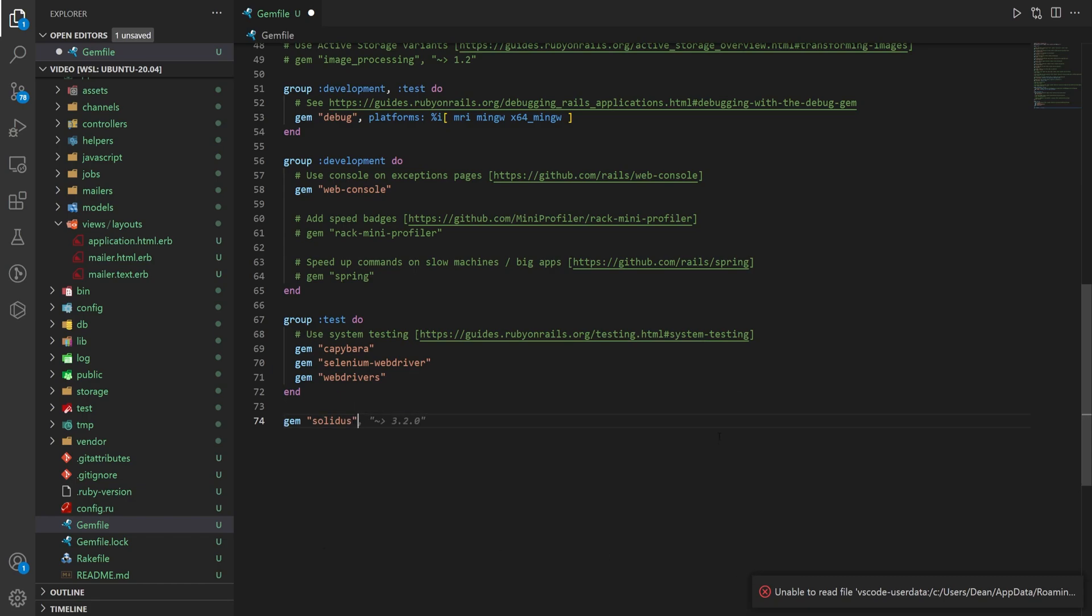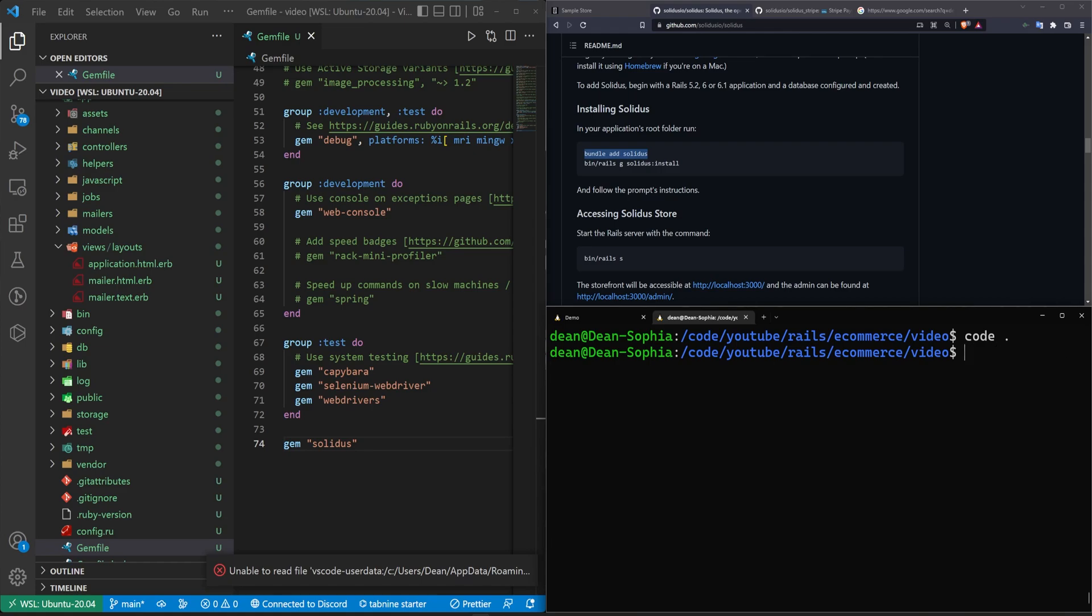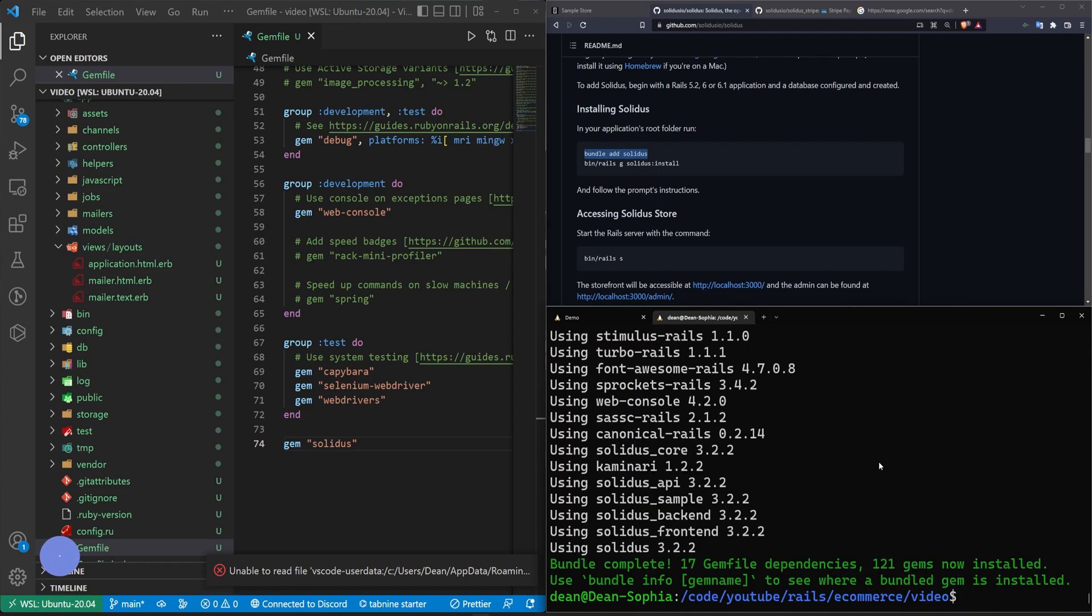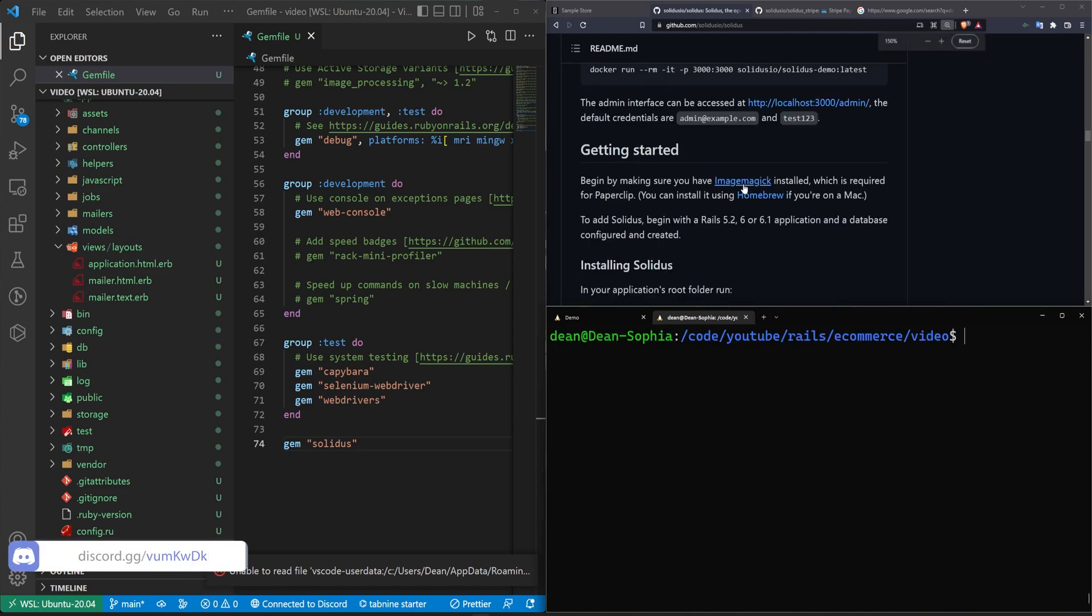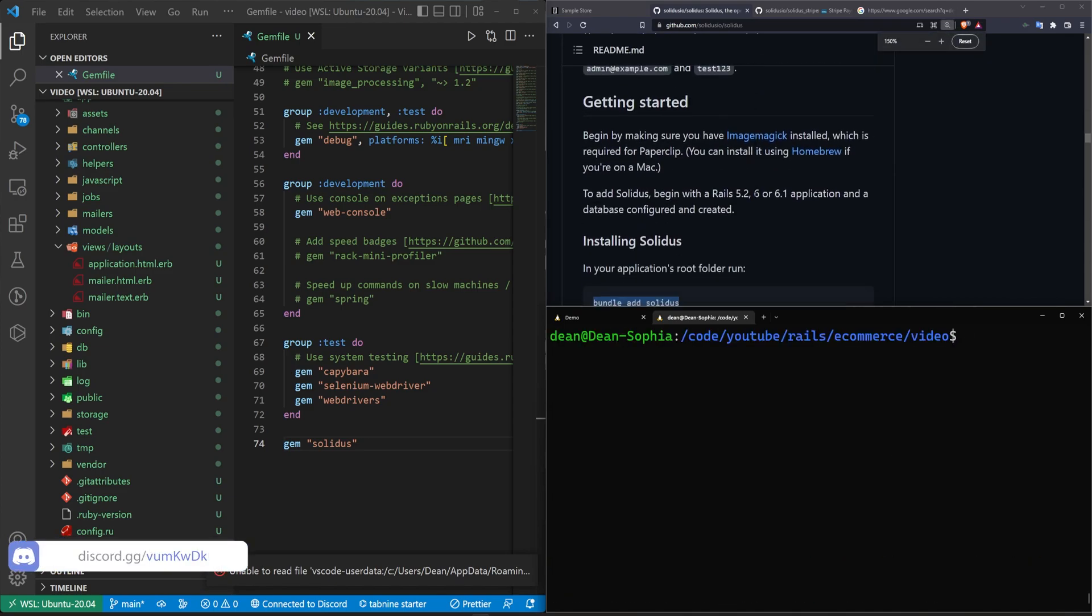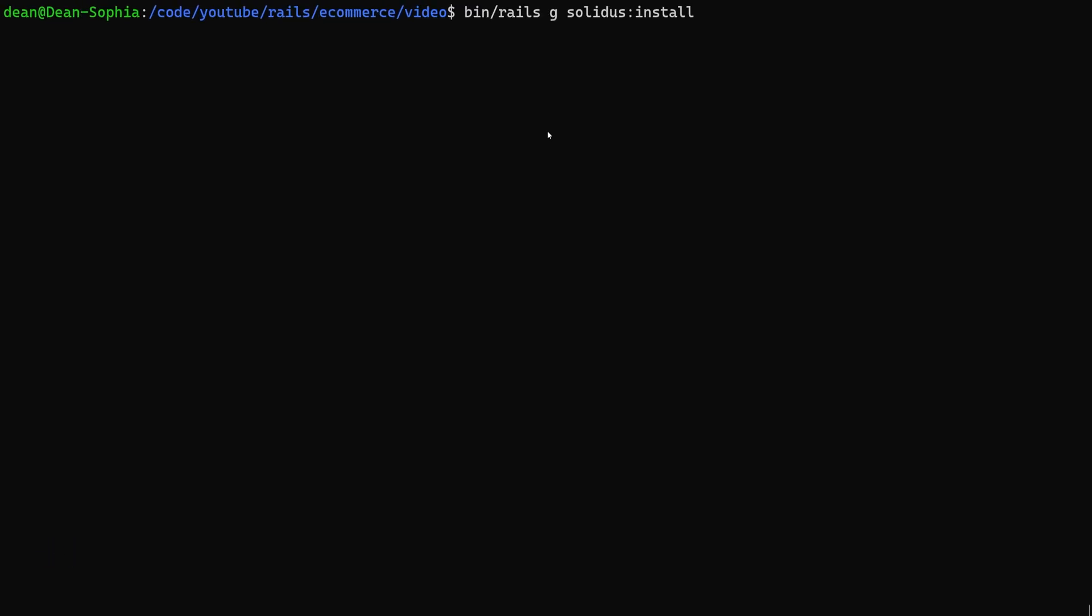You can either add it to your gem file by going down to your gem file and just popping it in at the bottom here with gem Solidus. Alternatively, in your console, you can just run a bundle add and then the name of the gem. But because we already have it added manually to our gem file there, we just have to run a bundle command to install that gem. Now that we have that installed, the only other thing we have to do is run the bin slash rails Solidus install command.